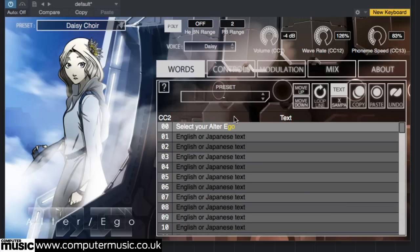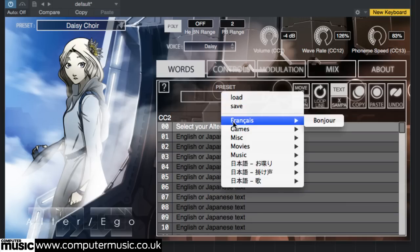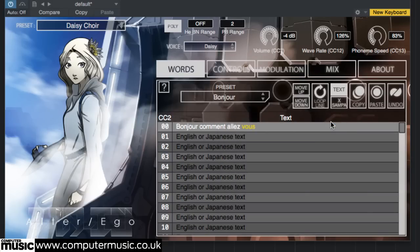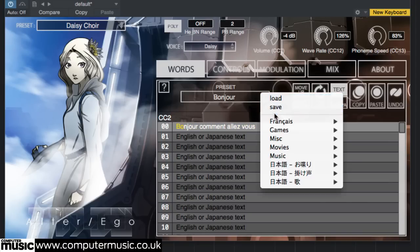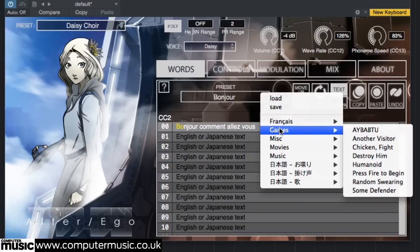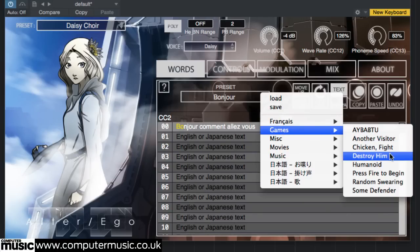Having indulged your liturgical fantasies for a bit, let's try making the choir sing something else. There are a handful of English and Japanese text presets included, some from video games, others from movies, and a few from songs. Peruse the text presets and take a listen to a few of them.